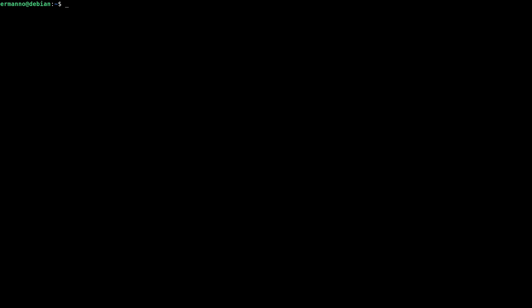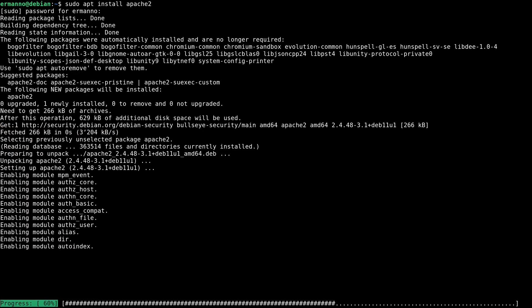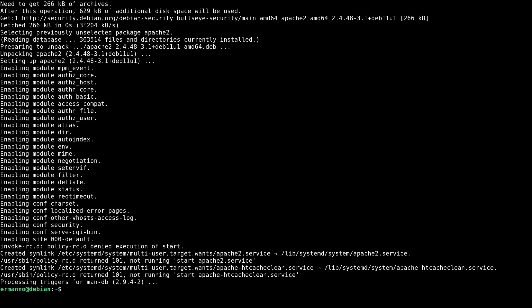Let's go ahead and install a service that we want to enable with SystemD. I'm going to type in sudo apt install apache2. If you're using another distribution like Arch, or RHEL or CentOS, the package is going to be HTTPD — that's the difference between distributions. The package is now installed.